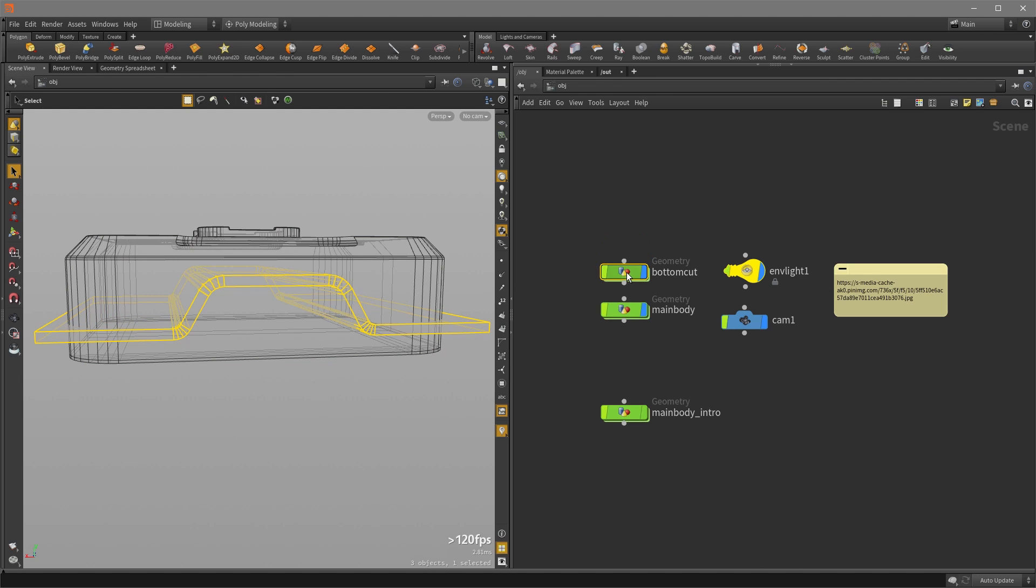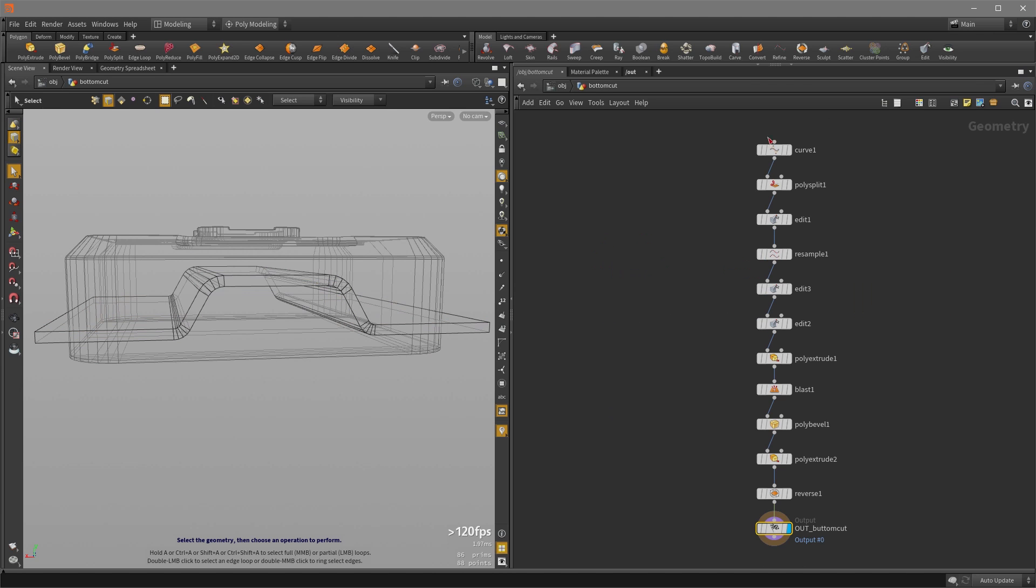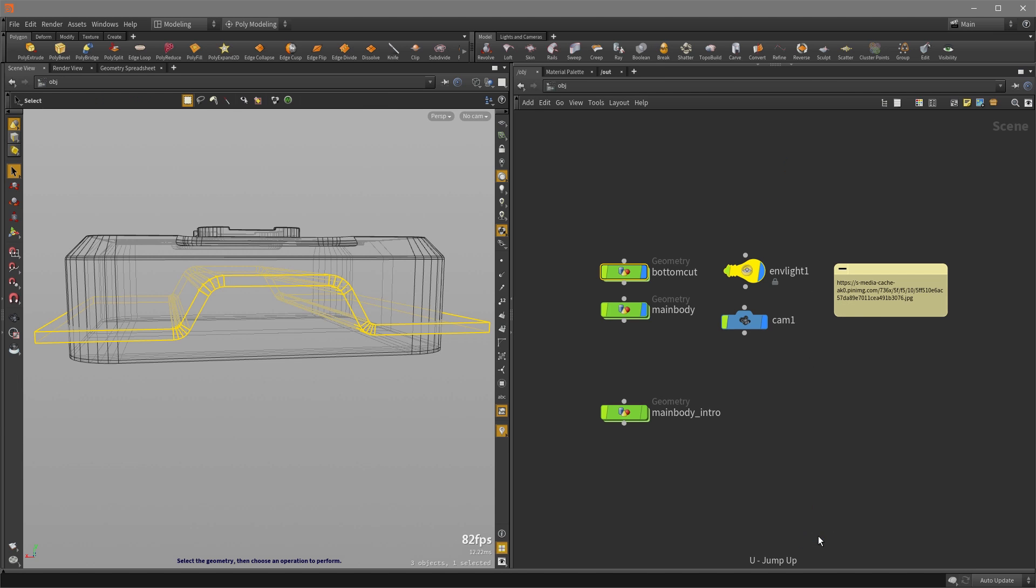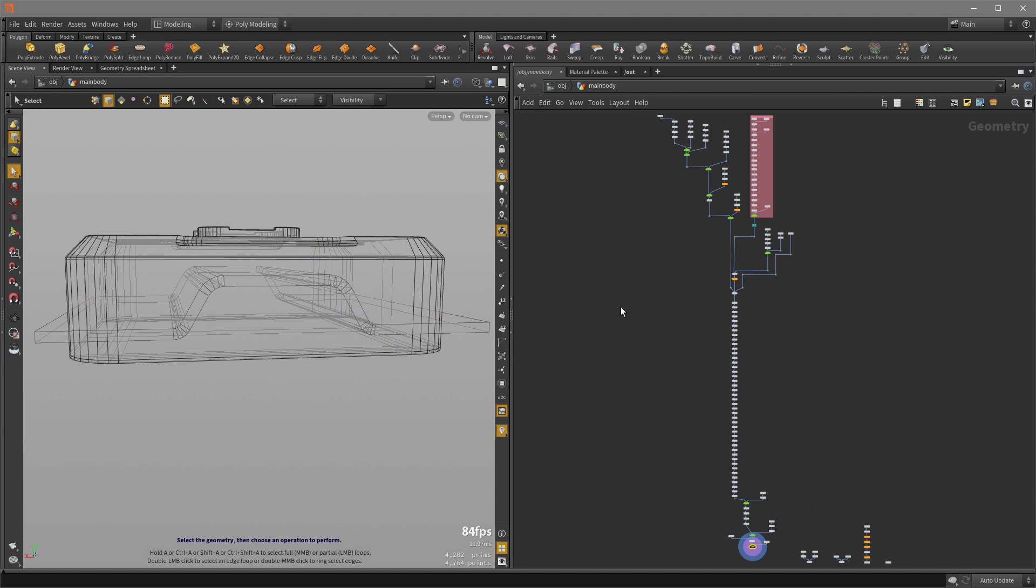And if I double click to go inside, it's just a curve that I did a bunch of operations on, and I turned it into a closed polygon geometry that I appended with a null, this out underscore bottom cut, so that I can reference to it when I'm working in the main body geometries app later. So I'm going to hit the U key to jump back out and go into the main body.